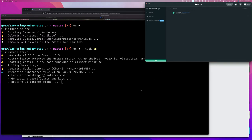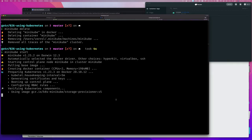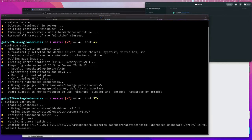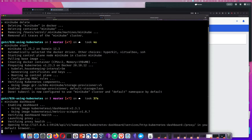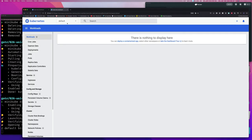The only other thing I'm going to show, once this comes up, is the dashboard. Let's wait for this to come up. Okay, about 30-something seconds this time. So I'm going to say 'minikube dashboard' and if I run this command, it installs the software to run a dashboard, deploys it, and then opens my web browser to that link.